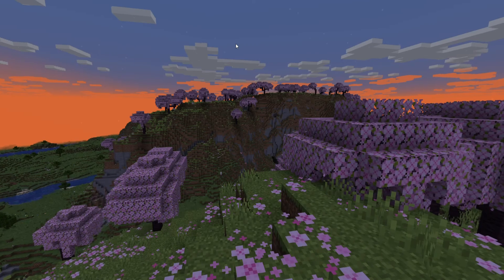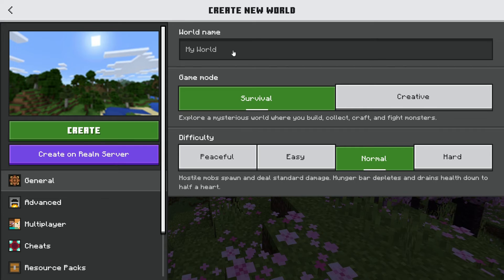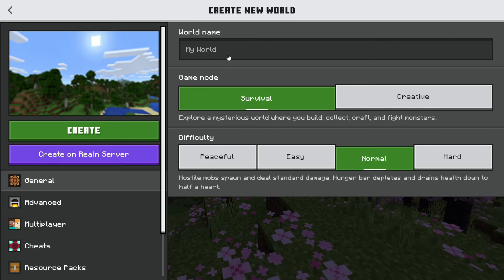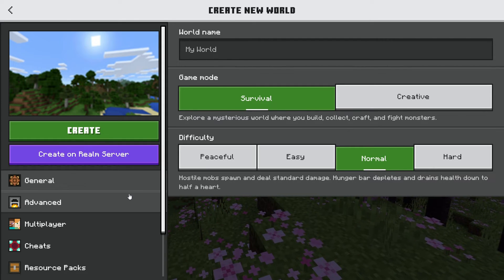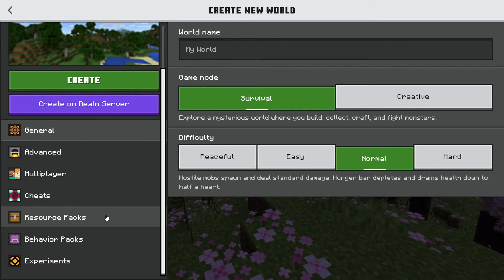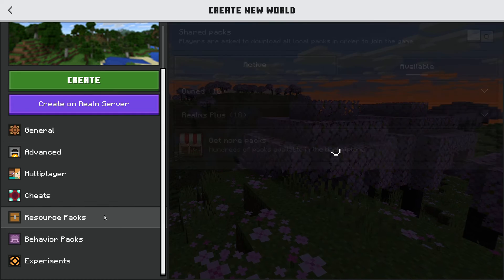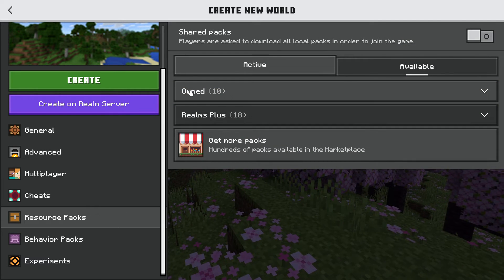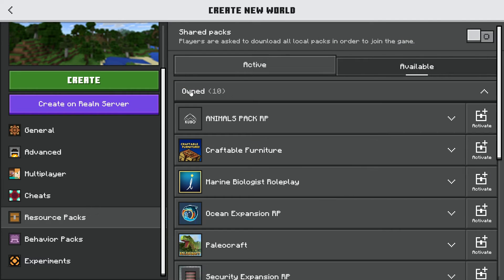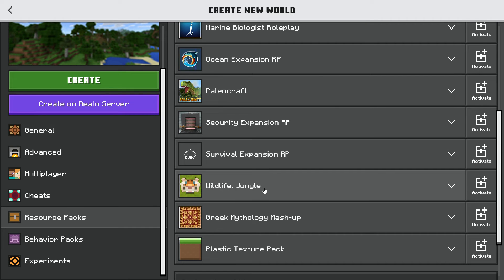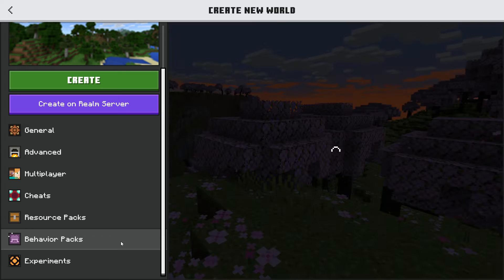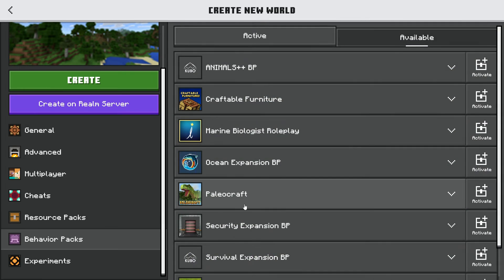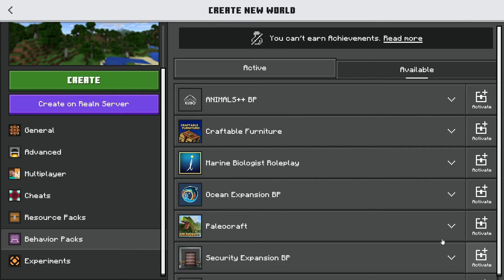So now this should work. If we go to create new, create a new world, just an entirely new world, obviously there's this basic area. You're going to scroll a bit, go to resource packs, and click owned. It should show up—yes, here's Wildlife Jungle. Activate.